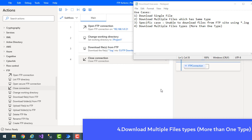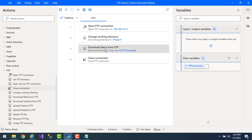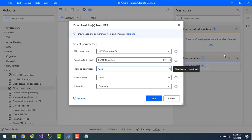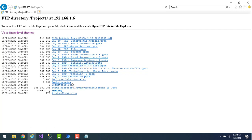Now for the fourth use case — downloading multiple file types at the same time. If we want to download both all PPTX files and all log files simultaneously, how do we do that? Let's open the Download Files from FTP action. On the FTP server in Project One, there are log files, PPT, PDF, Excel files, and even a Power Automate Desktop installer.